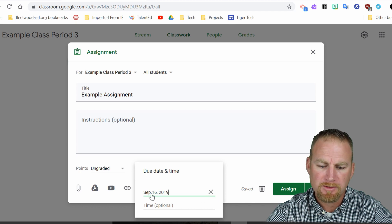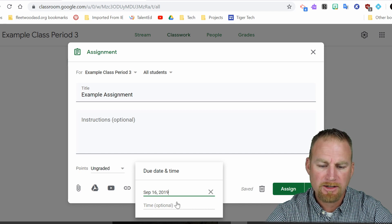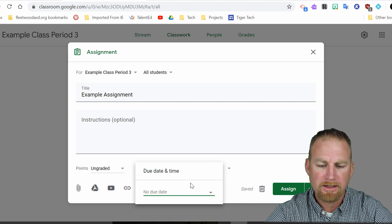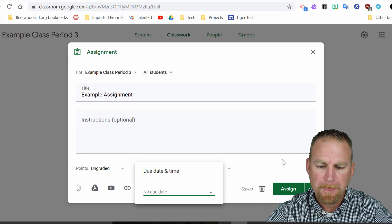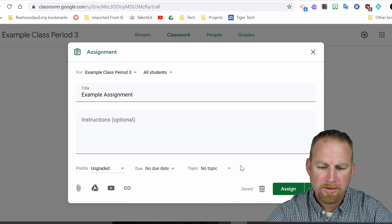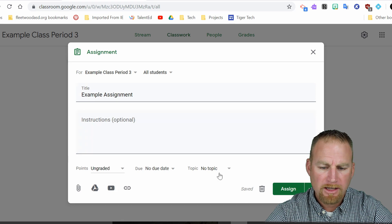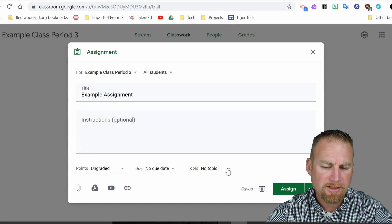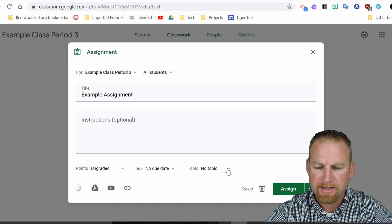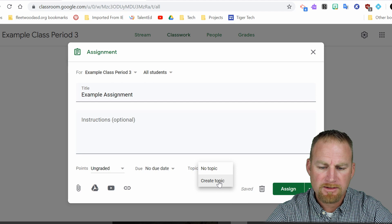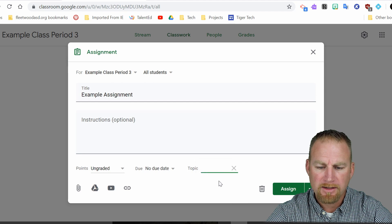So it's due September 16th. You can put a time in here if you want to. I'm going to say it's due on Monday. Okay. So after I'm done, I can also put this under a certain topic. You can create a topic for these. So let's create a new topic.